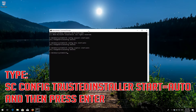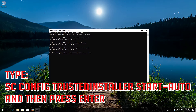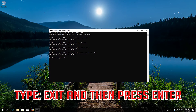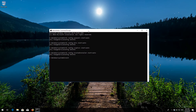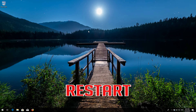Type sc config trustedinstaller start equals auto and then press enter. Type exit and then press enter. Restart.